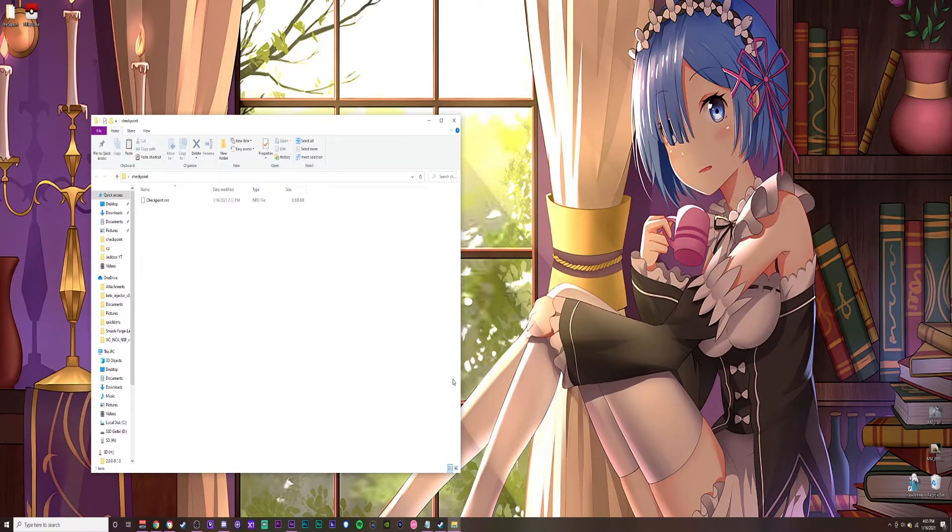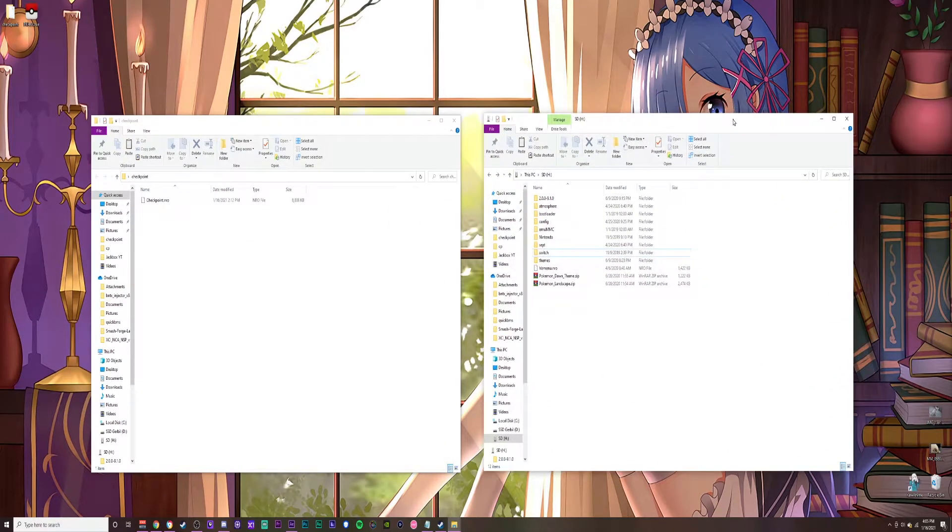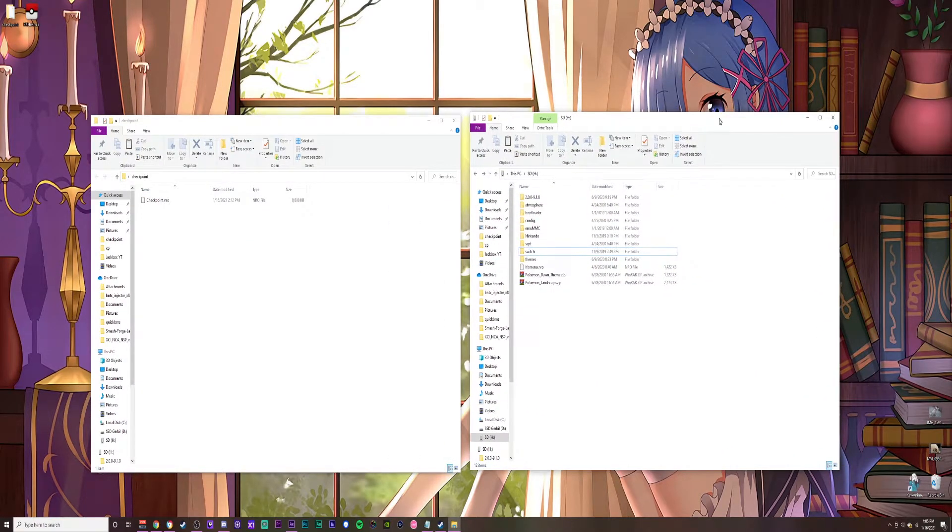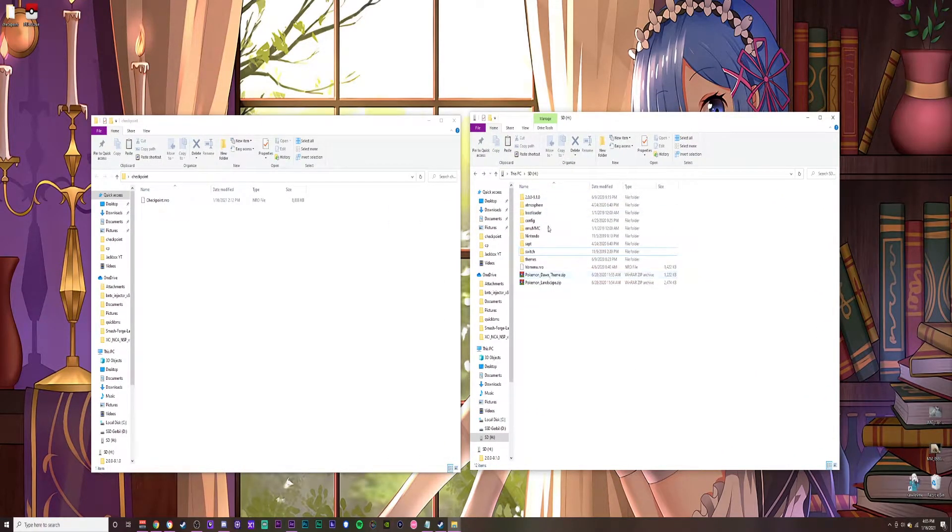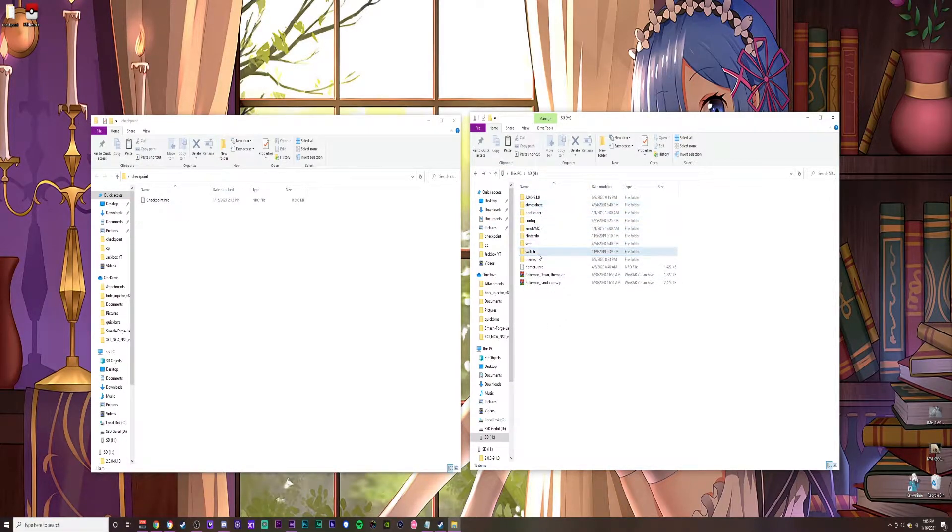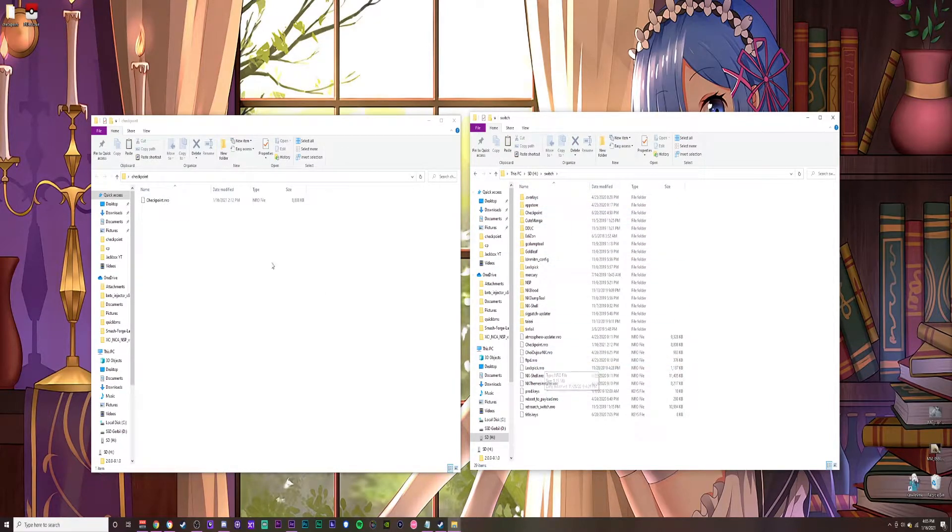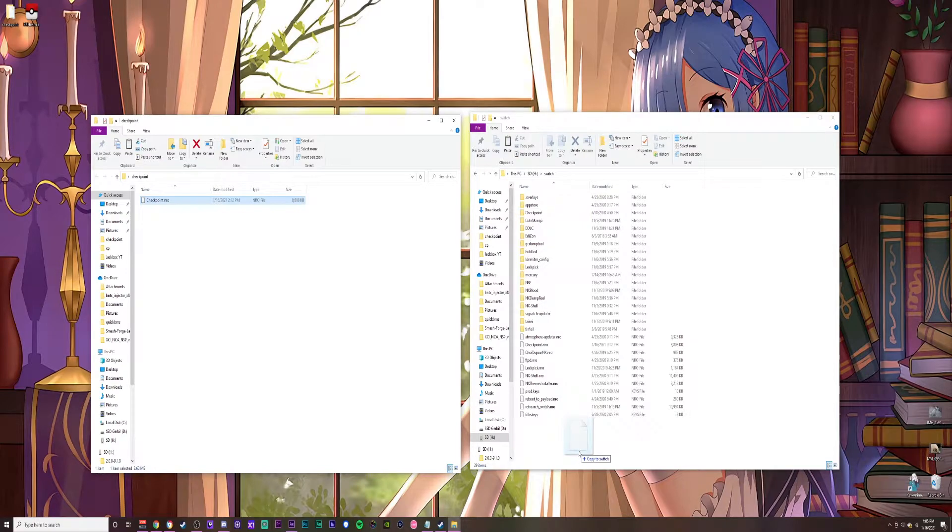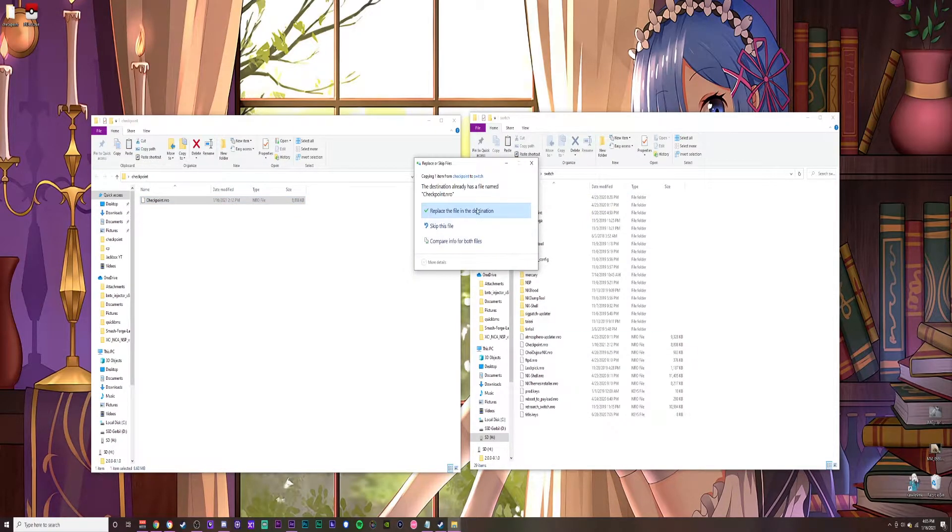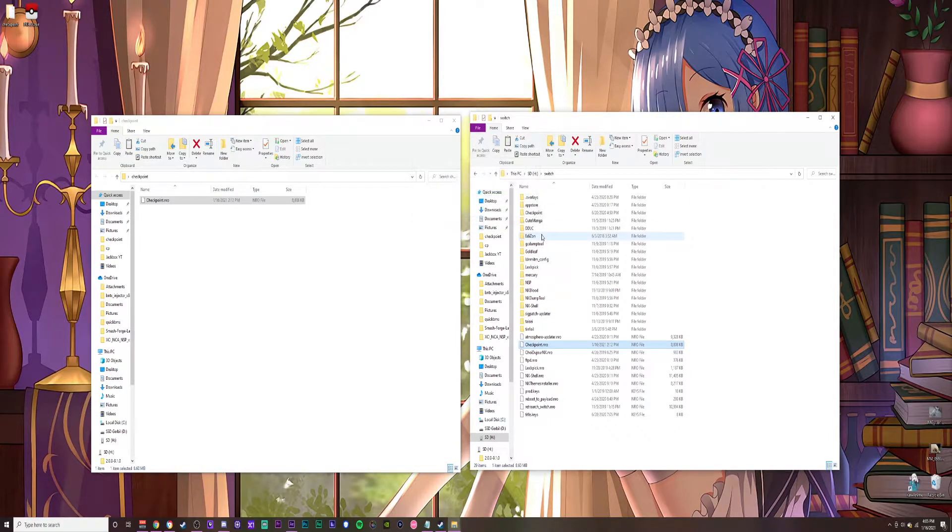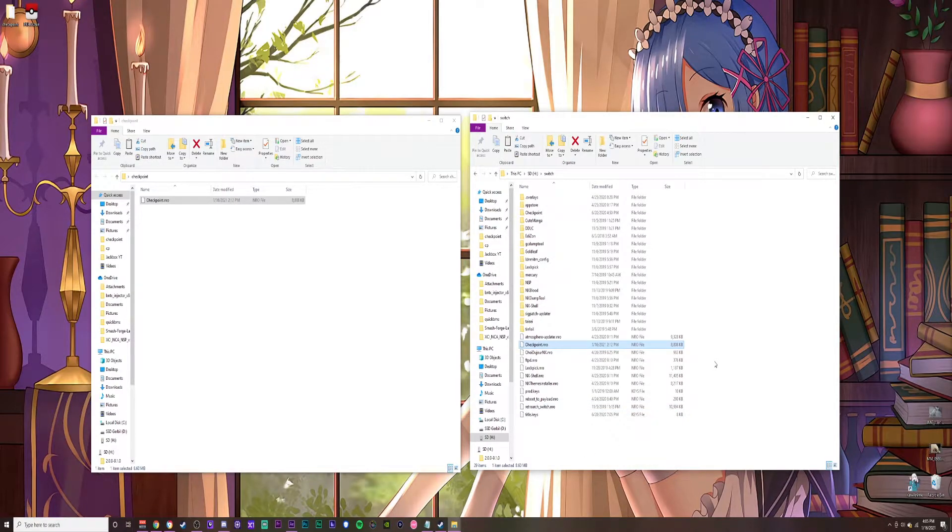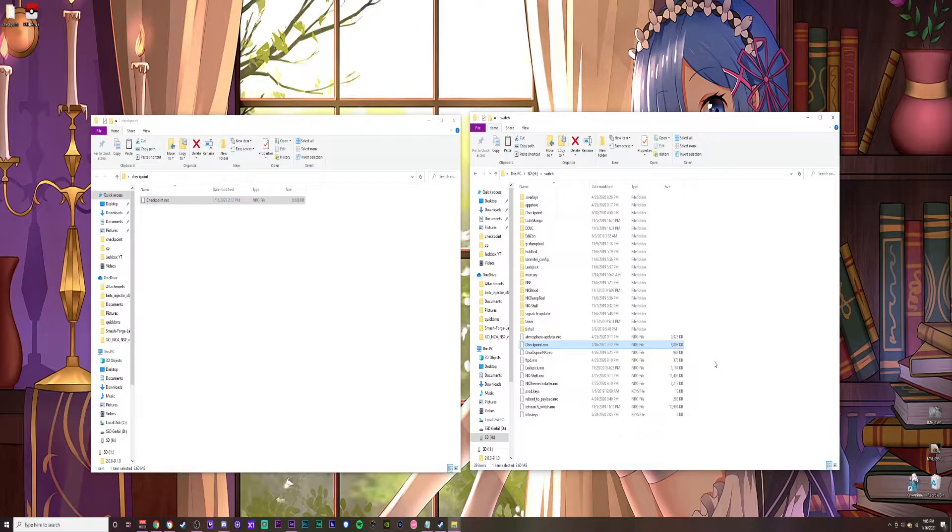Next, you want to open up your Nintendo Switch SD card. On the root of your SD card, you should have a couple folders. Open up the Switch folder. Inside the Switch folder, you should see most of your programs. Grab the checkpoint.nro, drag it into the Switch folder. That's going to replace or update to the latest version, or maybe you're installing it fresh for the first time. That's really it for the download and installation process. I'm going to see you on the Switch side of things and show you how to use the application.